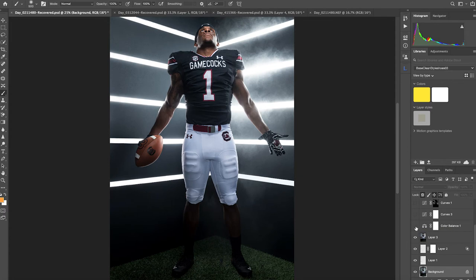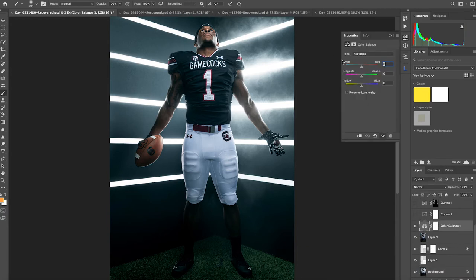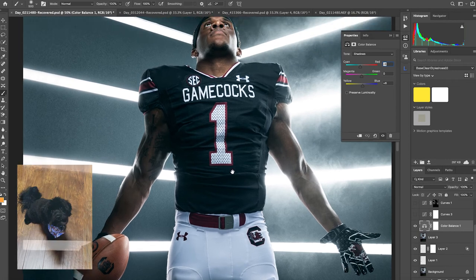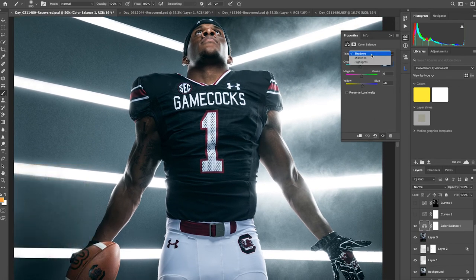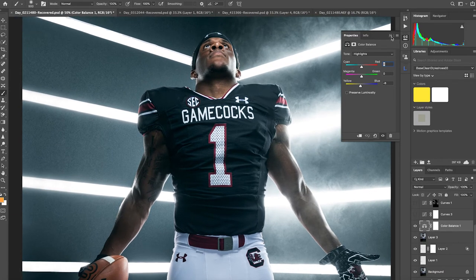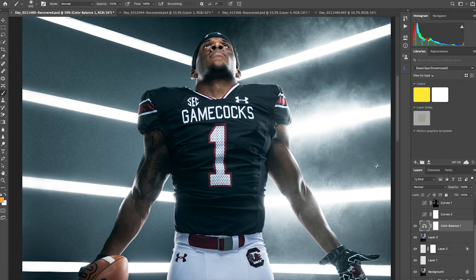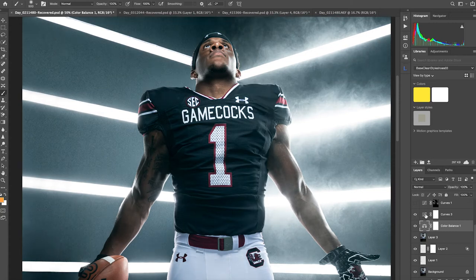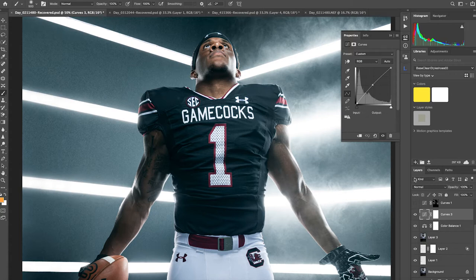This next layer is where I start the color grading process. On this file I used a Color Balance layer. In the shadows I added some cyan in the darker areas along with some blue, which gives it more of a cinematic feel and a little crispness. In the highlights I took some blue out, which adds yellow — that helps warm up the skin tone just a touch. The highlights counterbalance the coolness we're putting in the shadows, and it also gets rid of that magenta cast we had before.